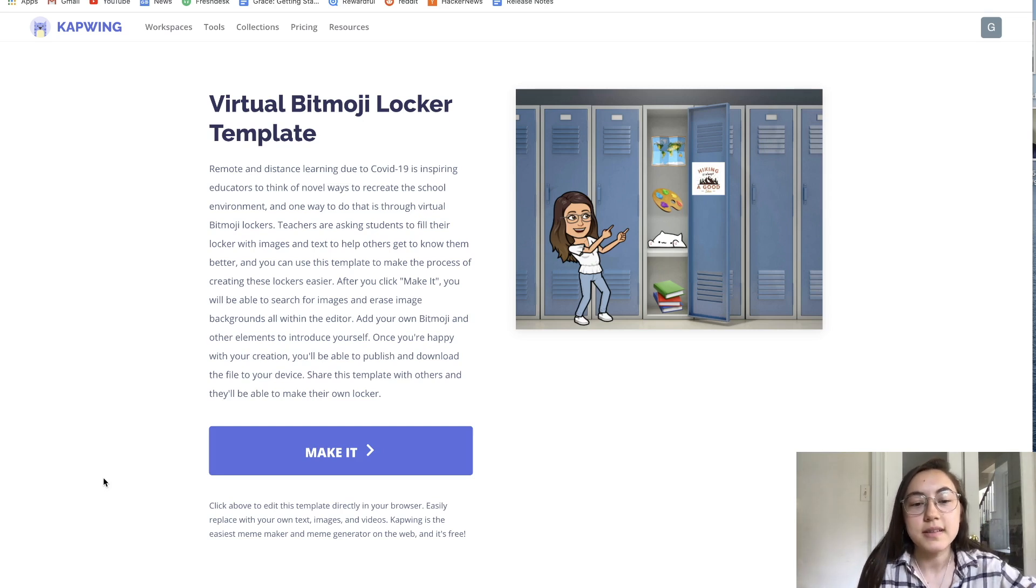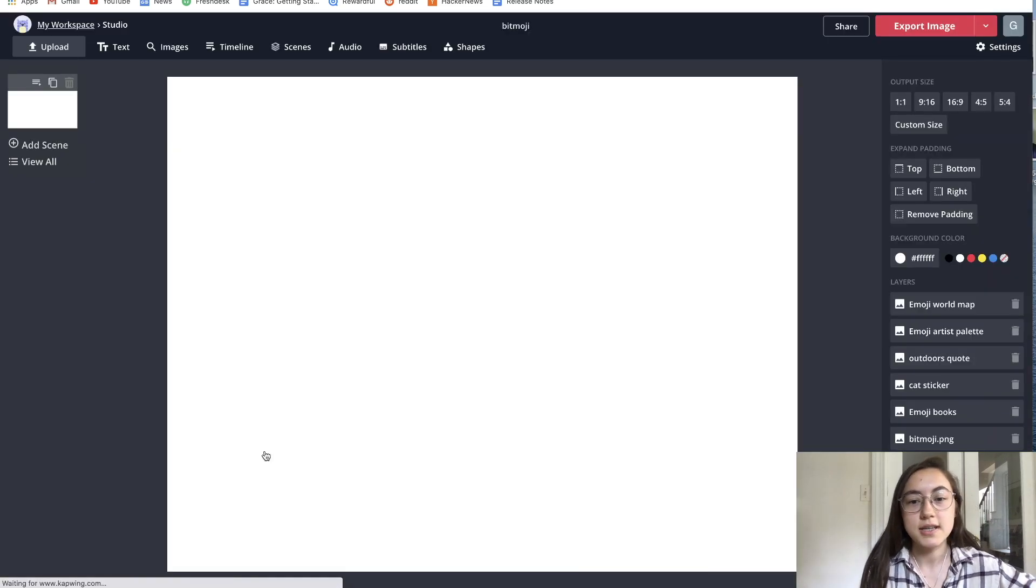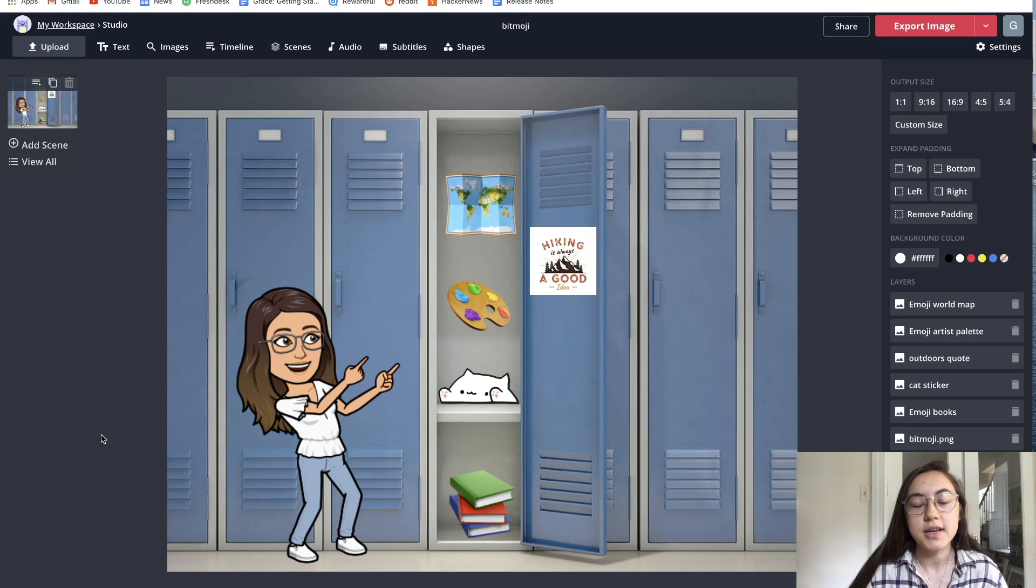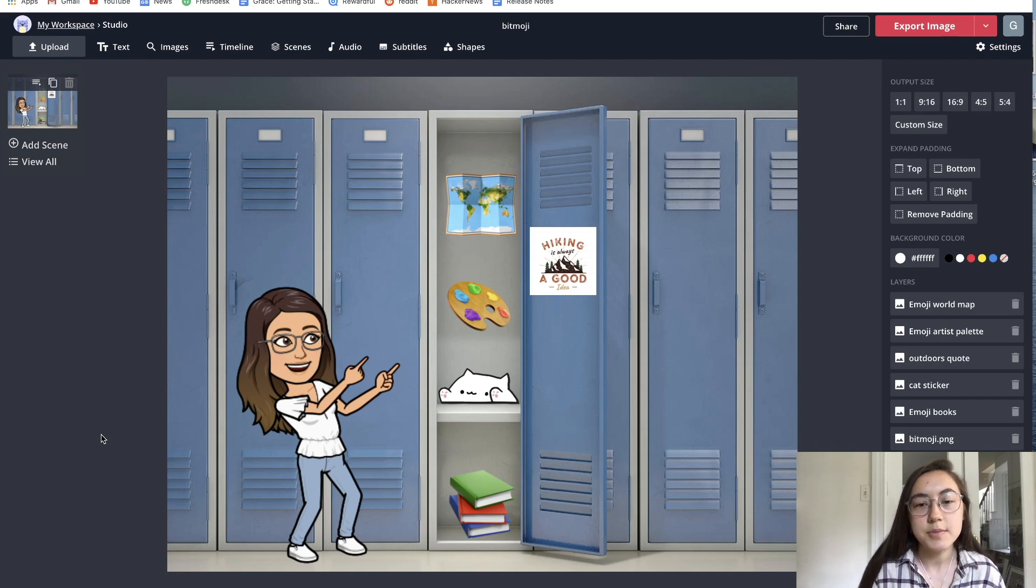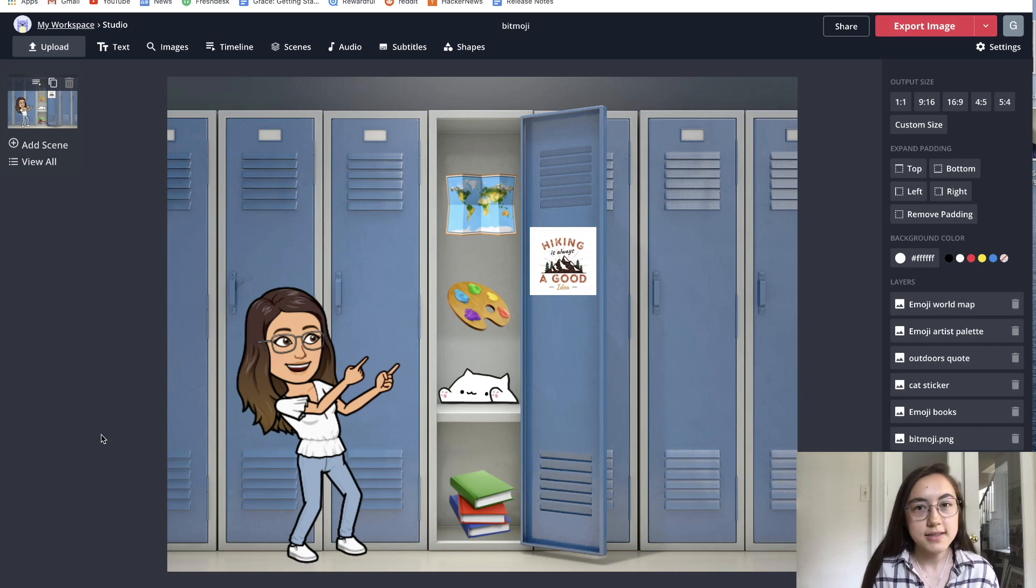When you click make it, it'll take you into the Kapwing editor. This is where you can add text, images, add your own Bitmoji, and make any edits to this.